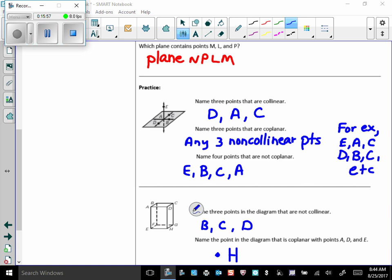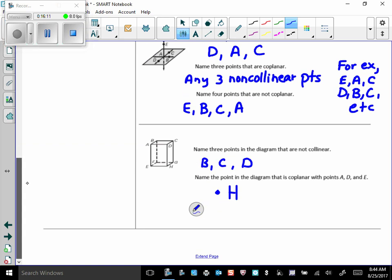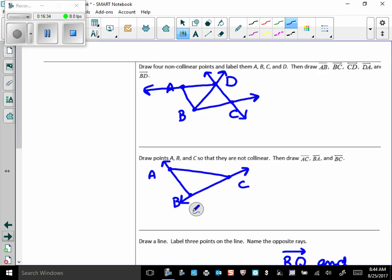Any three points that are coplanar, right there, I could have picked any three non-collinear points. Four points that are not coplanar, I just had to pick three that are on that plane pictured there, and then put E with it, because clearly that's on a different plane. Name three points in the diagram that are not collinear. Many answers for that. Name the point in the diagram that is coplanar with points A, D, and E. Well, that has to be point H, because that's that front plane right there. All right, take notes out here to the side if you have questions about any of these, and we'll talk about them in class tomorrow.